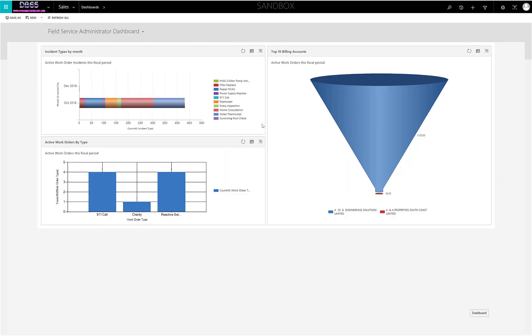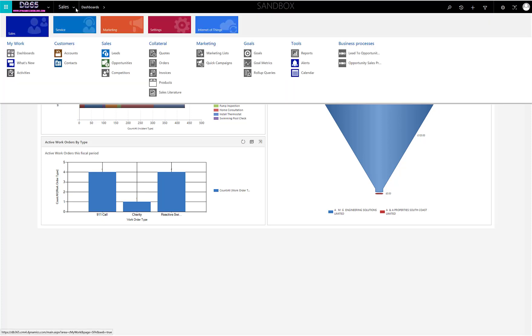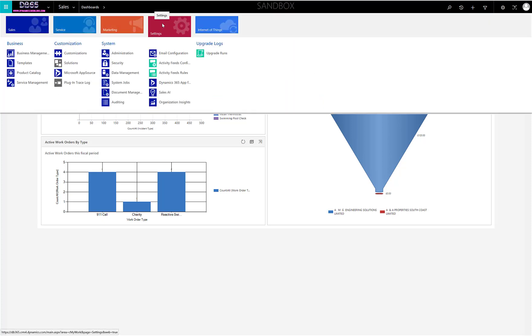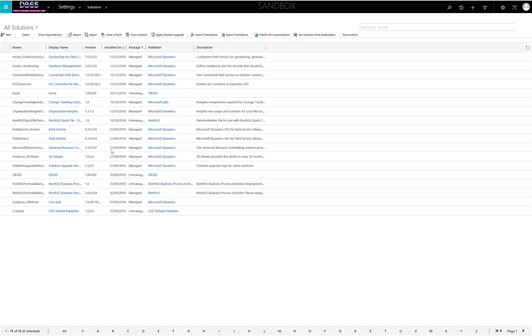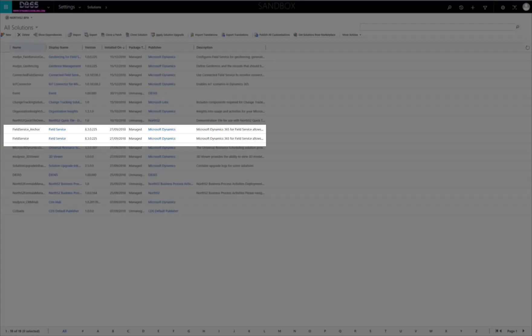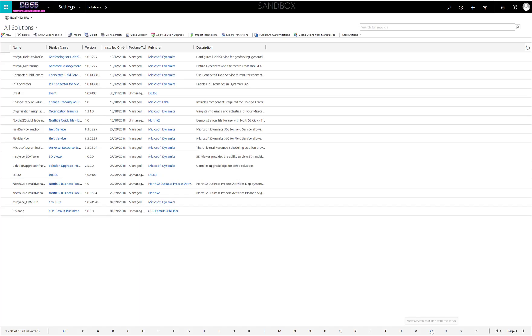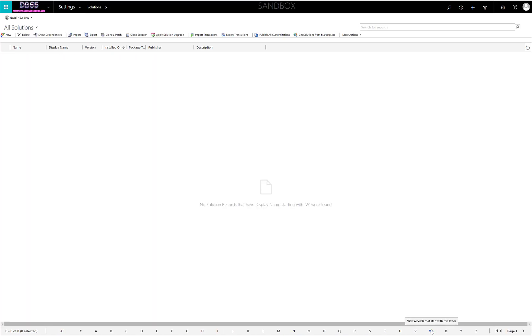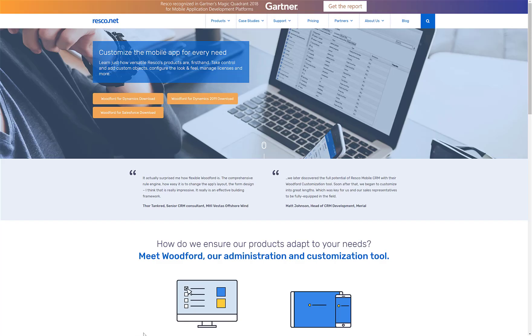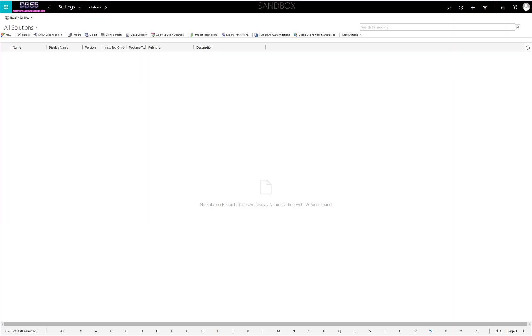With the latest version of Field Service 8.2 and 8.3, Microsoft has released a new version of the Field Service mobile application. Today we'll show you how to install the solution for Woodford and get it configured. As you'll see, we've got 8.3 of Field Service installed, so now we're going to head over to the Resco website.